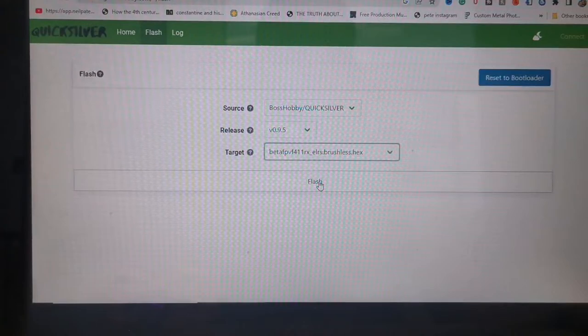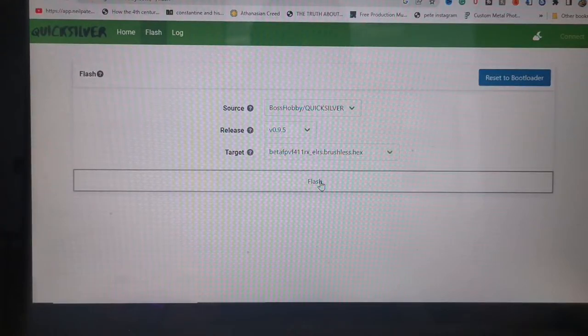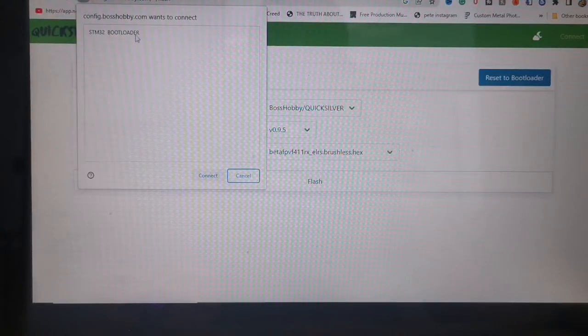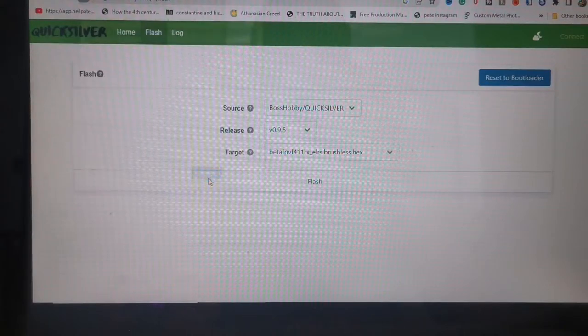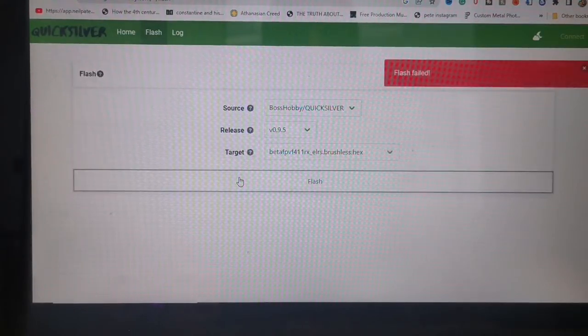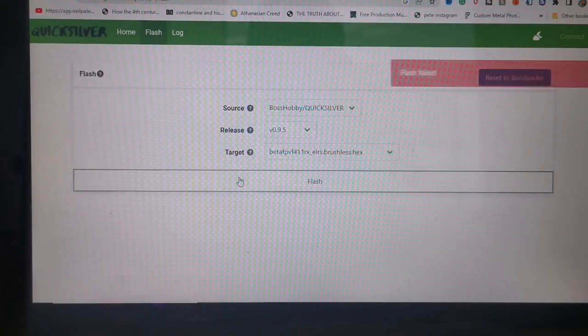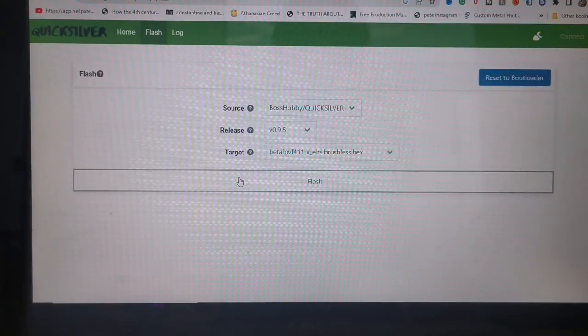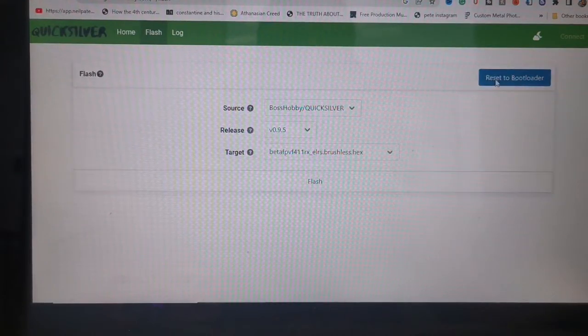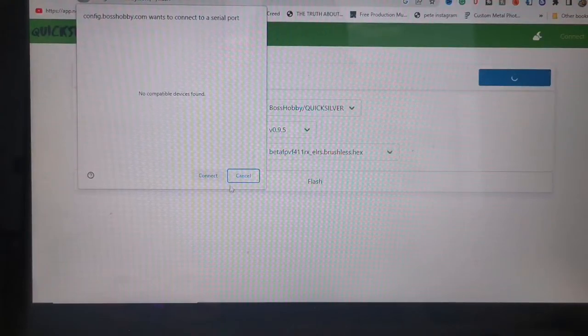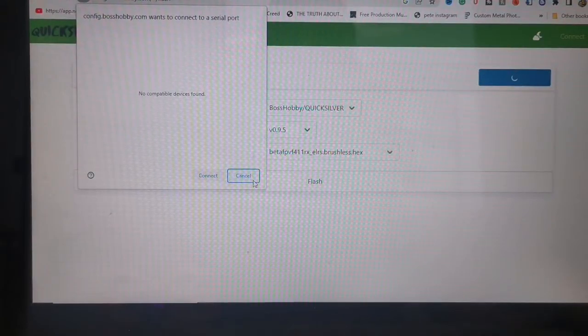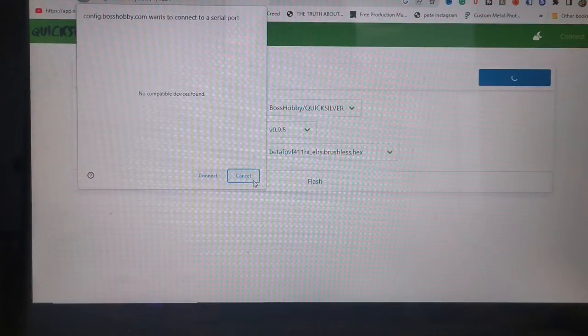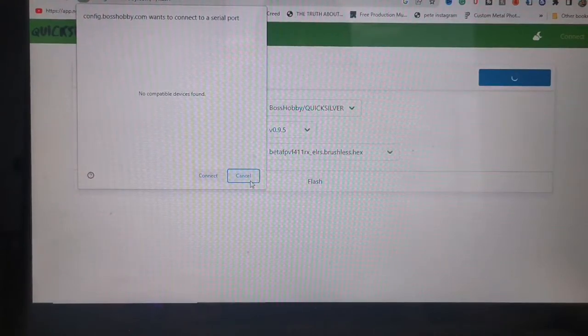Connect, let's do it. The flash failed. No. Okay, let's try resetting to bootloader.